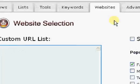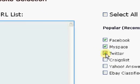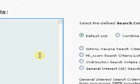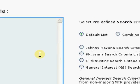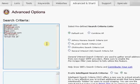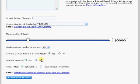I've chosen some keywords. I'm going to choose a couple of websites here: Facebook, MySpace, Twitter. The advanced options I'm going to leave as default for now, and I will follow up with tutorials with respect to what all this means. But for now, let's just start an extraction.